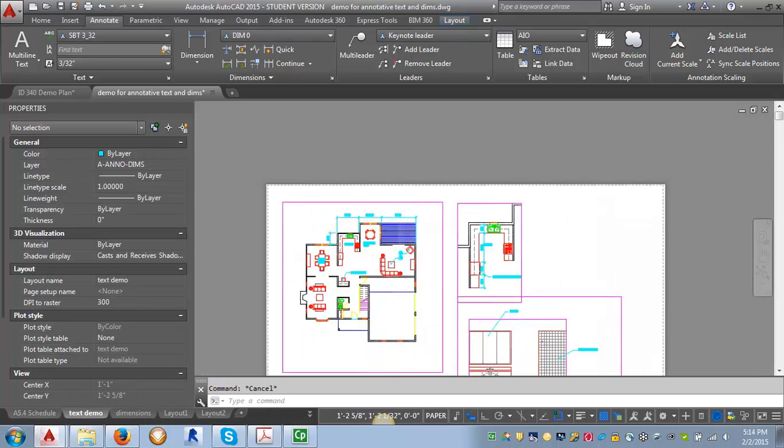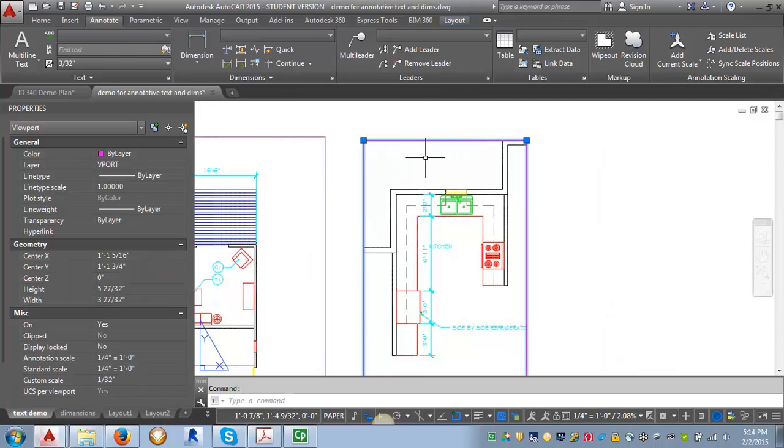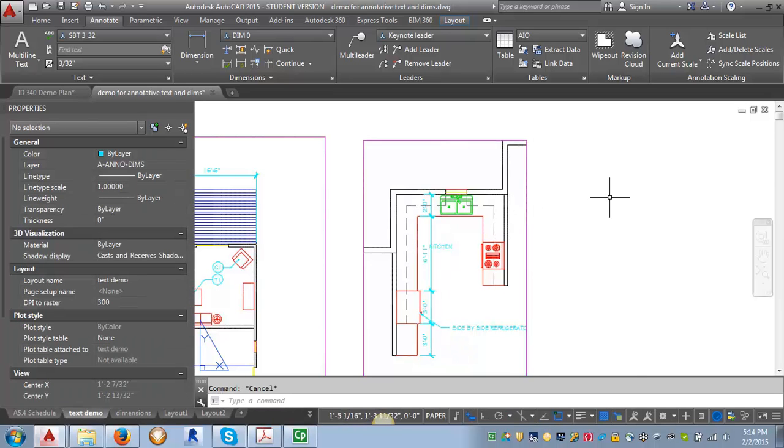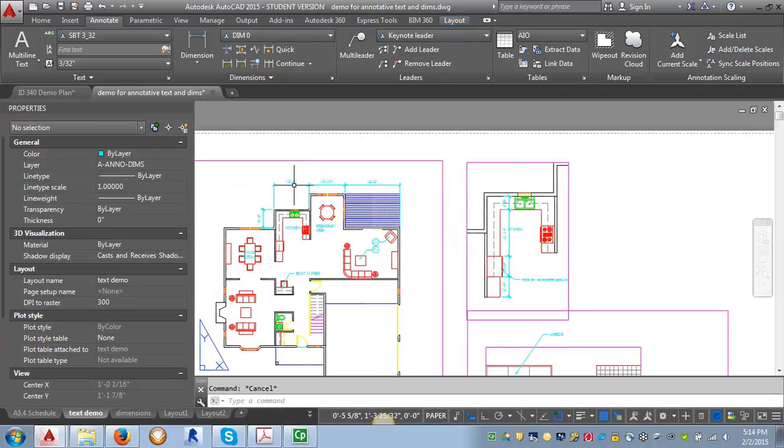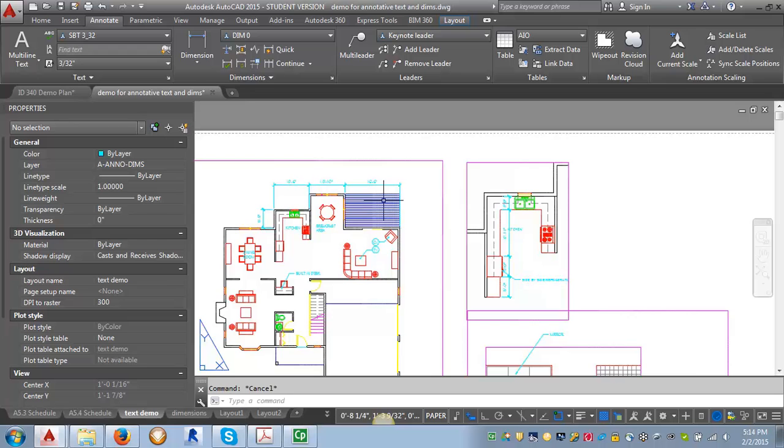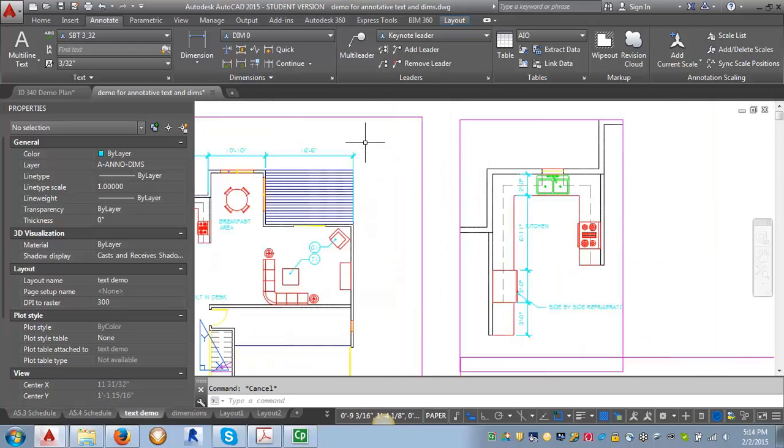If we come over here to the enlarged plan and click on it, the annotation scale is set to one quarter of an inch equals a foot. And again, you're seeing just those dimensions that are set to one quarter. Because if not, you would be able to see this dimension here and part of this dimension. And you'll also notice that the text is coming up the same size.